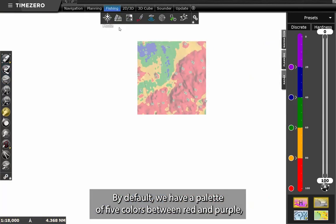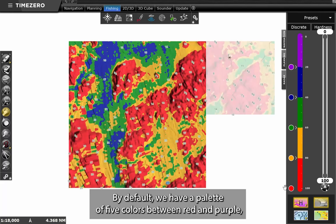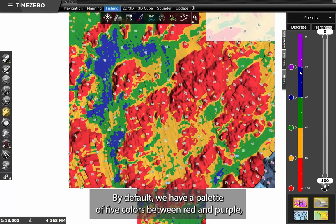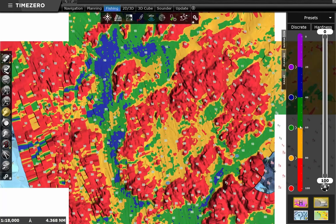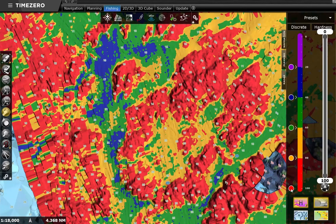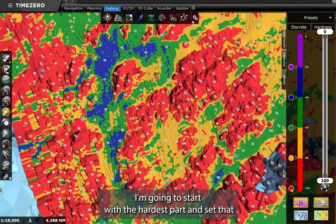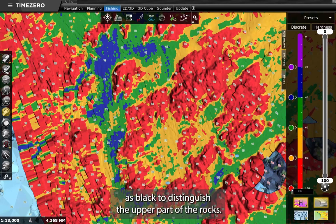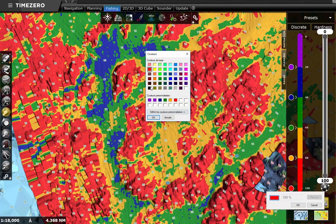By default, we have a palette of 5 colors between red and purple, and we can edit the colors to customize the palette. I'm going to start with the hardest part and set that as black to distinguish the upper part of the rocks.